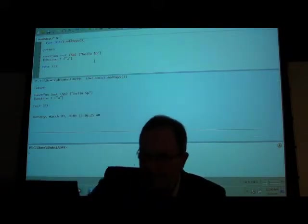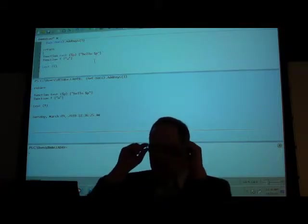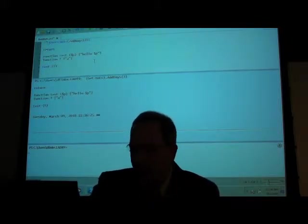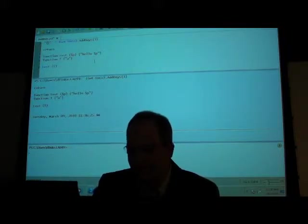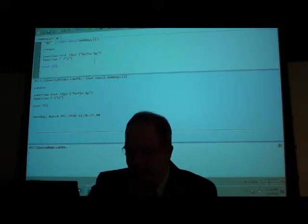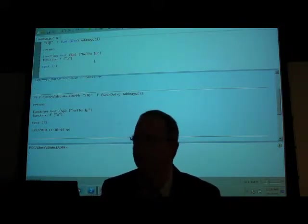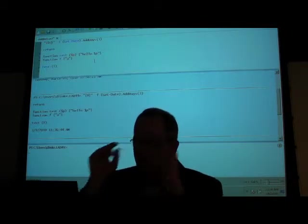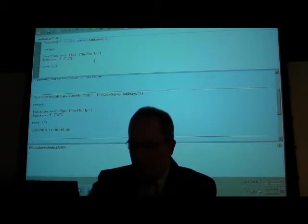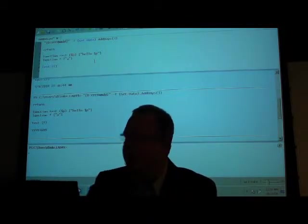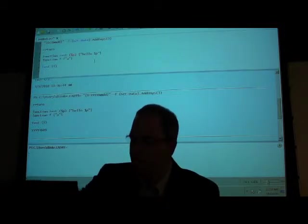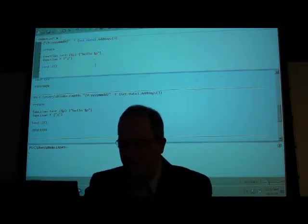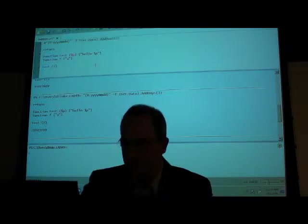What format comes out? It calls ToString by default. I can also do dot -f for formatting — like string.Format in .NET. I can do all kinds of funky things — for example, capital-M capital-M d d y y y formats the date that way. You can also call ToString at the end of AddDays(3) because at that point it's just a .NET object.